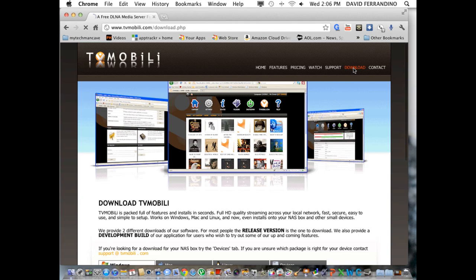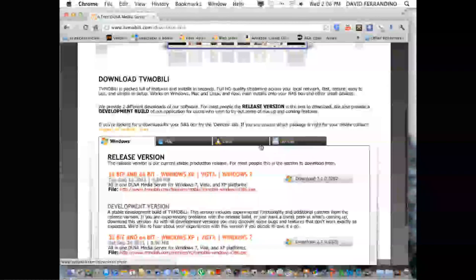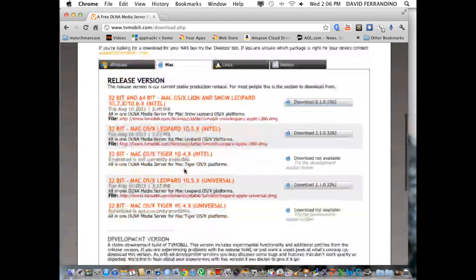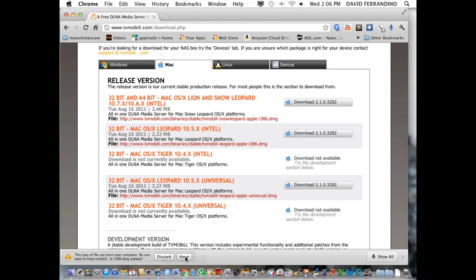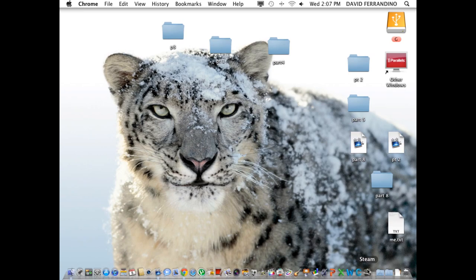So, you download it to your Mac. They have a Mac version, a Windows version, a Linux and devices. You can go to the Mac version. I have Lion, so I'm going to download this one here. It downloads, and it's 2.3 megabytes. And once it opens, by default, it chooses the main folders.